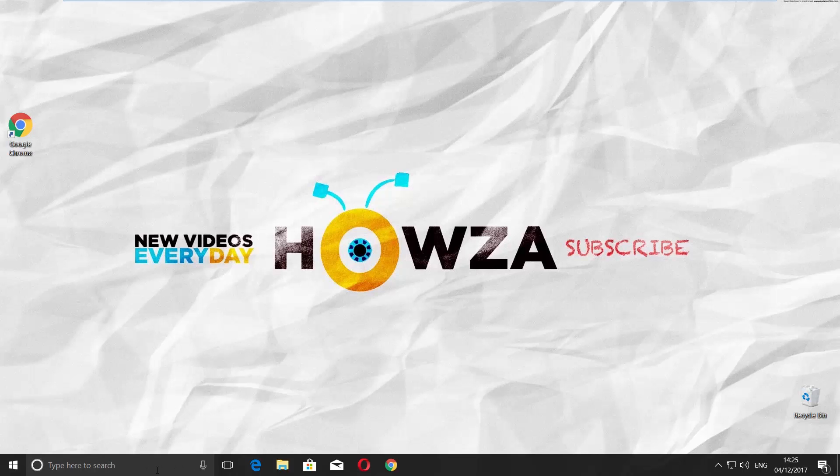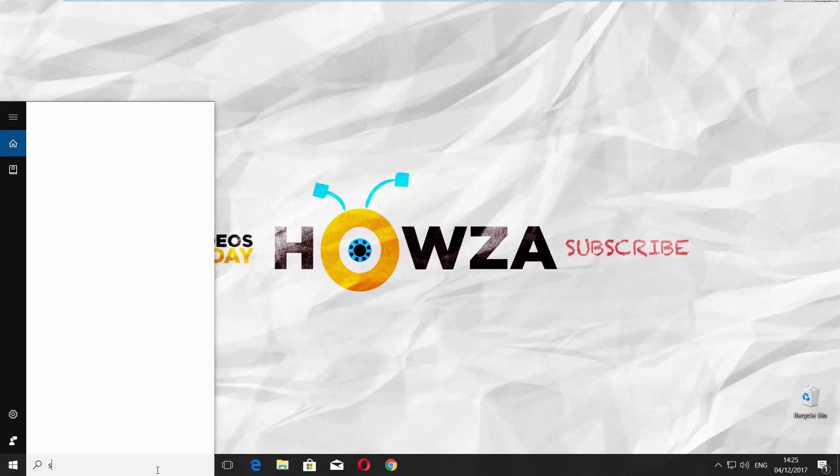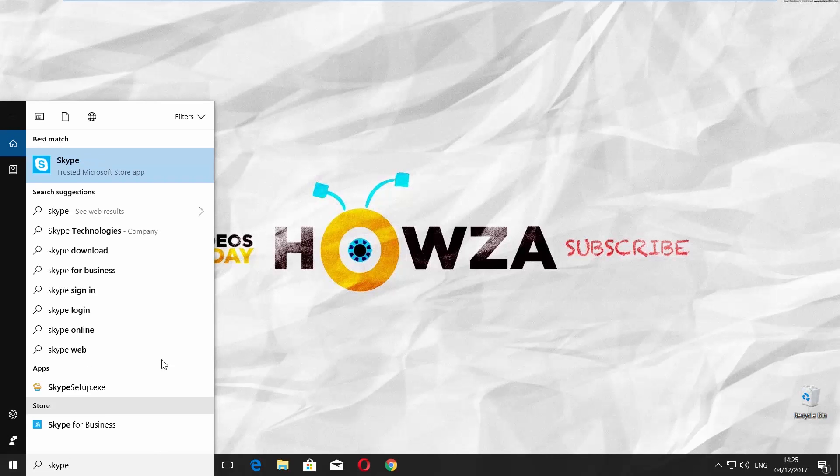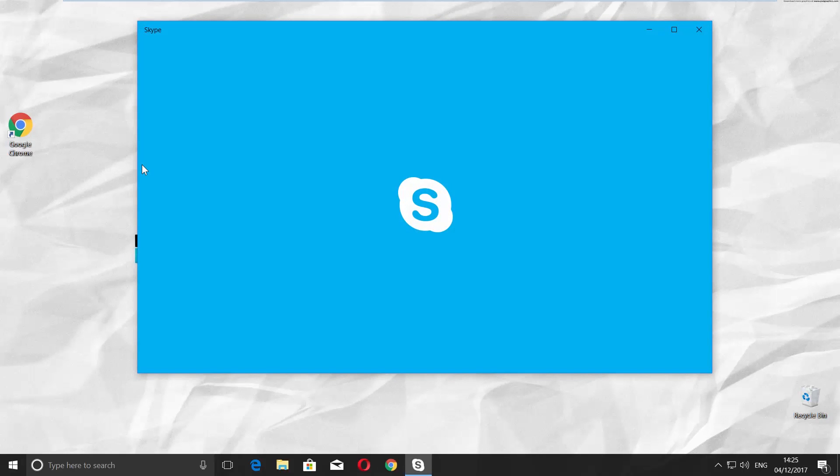Go to Cortana search line and type Skype. Click on it to open the app.